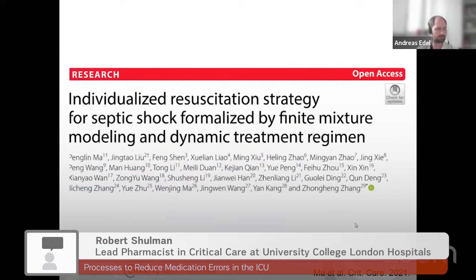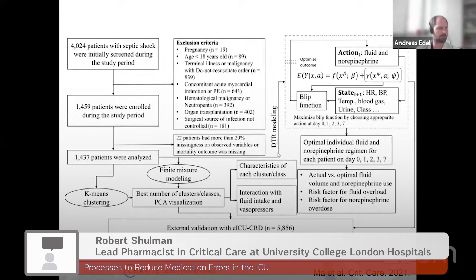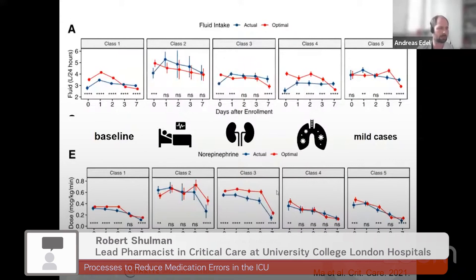Another interesting study was from Mal et al., which used dynamic treatment regime modeling to show how data can influence treatment decisions — a similar model design. They analyzed the actual versus optimal treatment strategy, focusing on fluid intake and norepinephrine dosing. The optimal and actual treatments differed between groups. Particularly in patients with kidney injury, the optimal strategy would involve slightly more fluid intake and a slightly higher norepinephrine dosage.